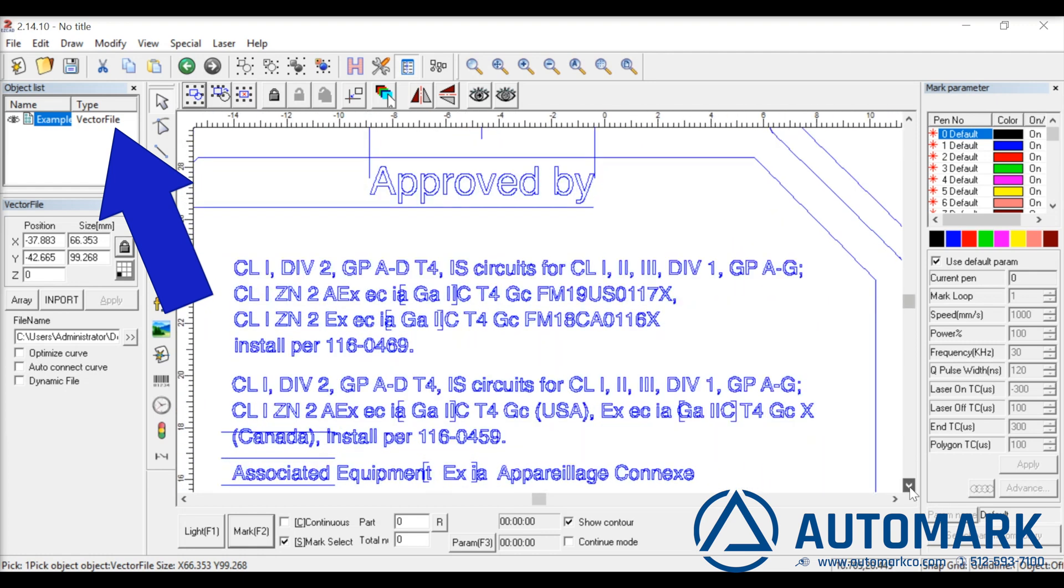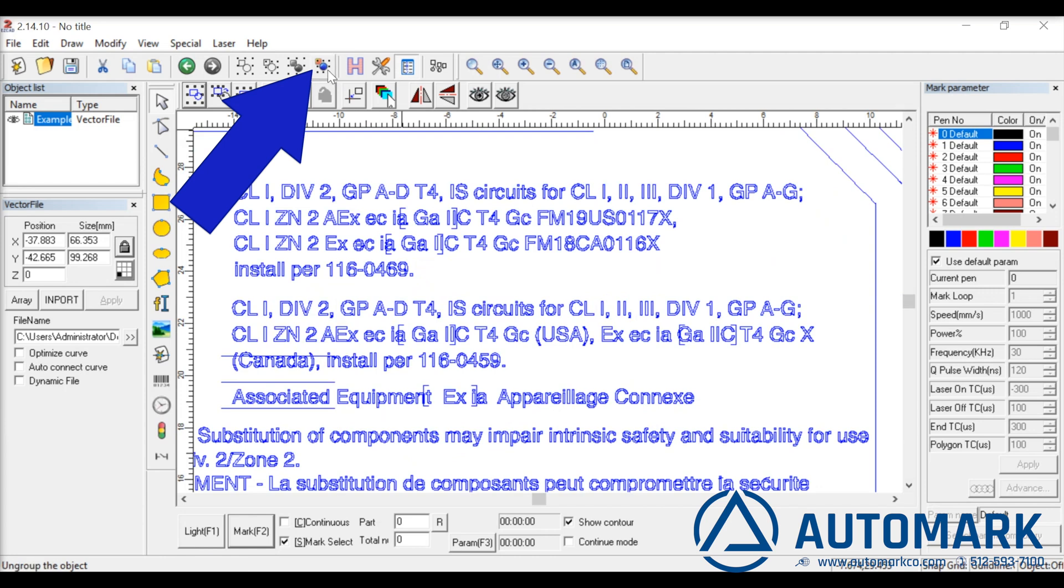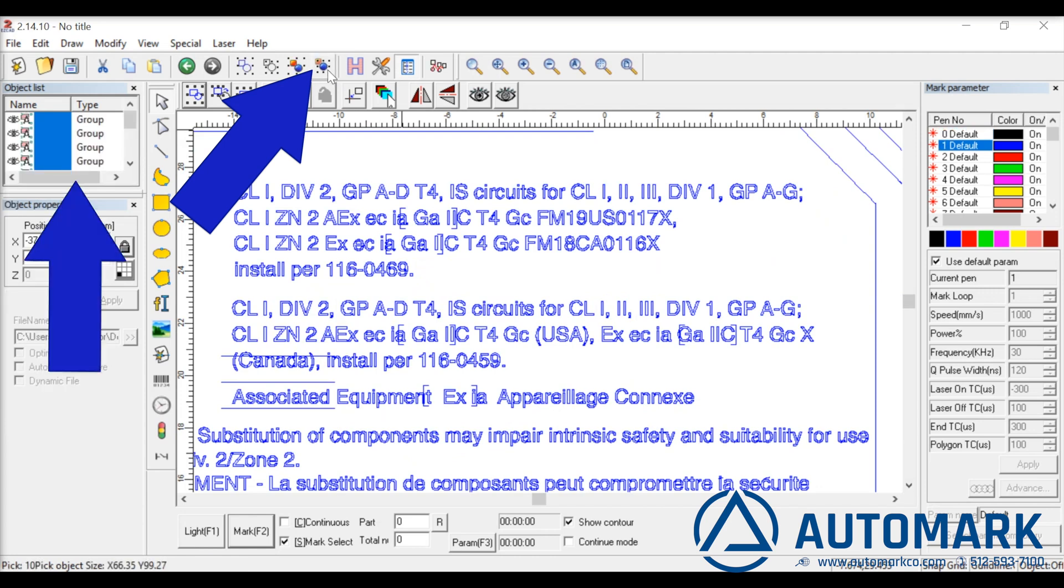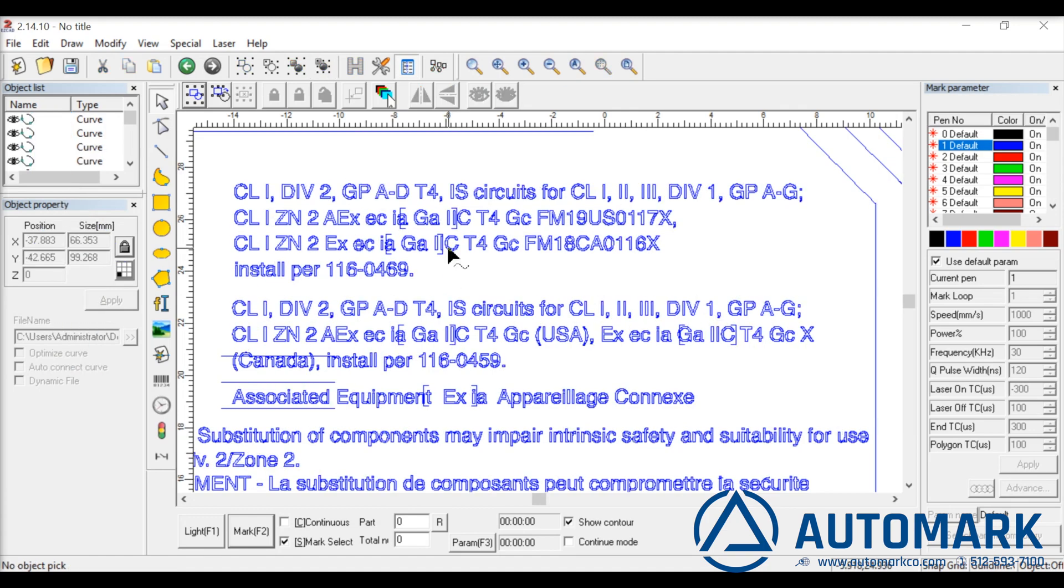Let's click this blue button which ungroups the entire image. Continue to click it until all items are independent. Notice the object list now shows each item independently.